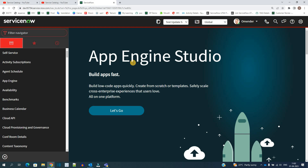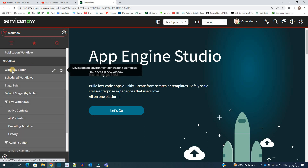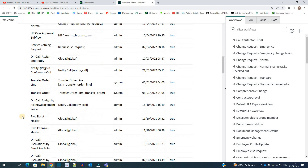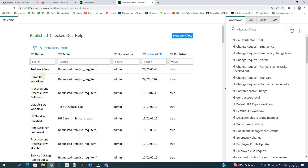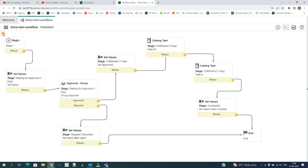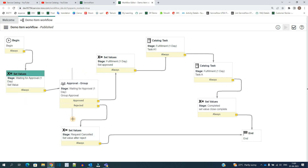Workflow is a very creative part of the ServiceNow fulfillment process. In the last video we discussed the execution plan, which was the linear approach. ServiceNow has a complete application dedicated to workflow. In the workflow editor you can see all available workflows, create new ones, or open existing ones. A workflow always starts with 'Begin' and ends at 'End', with activities in between representing your business logic — such as setting values, adding approvals to groups, and adding catalog tasks.